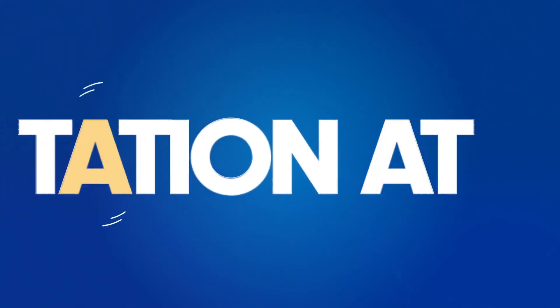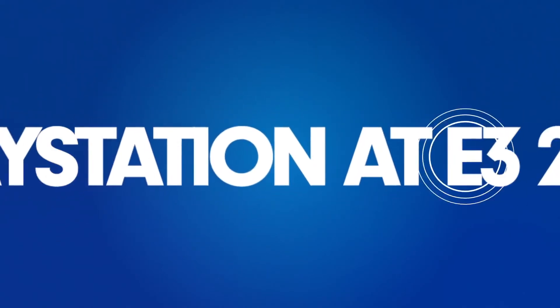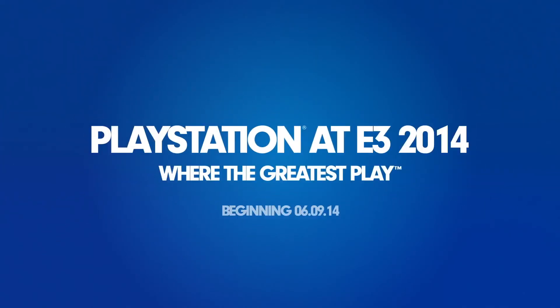So sit back, relax, and join us for E3 this year from the comfort of your own home with our PlayStation E3 2014 app.